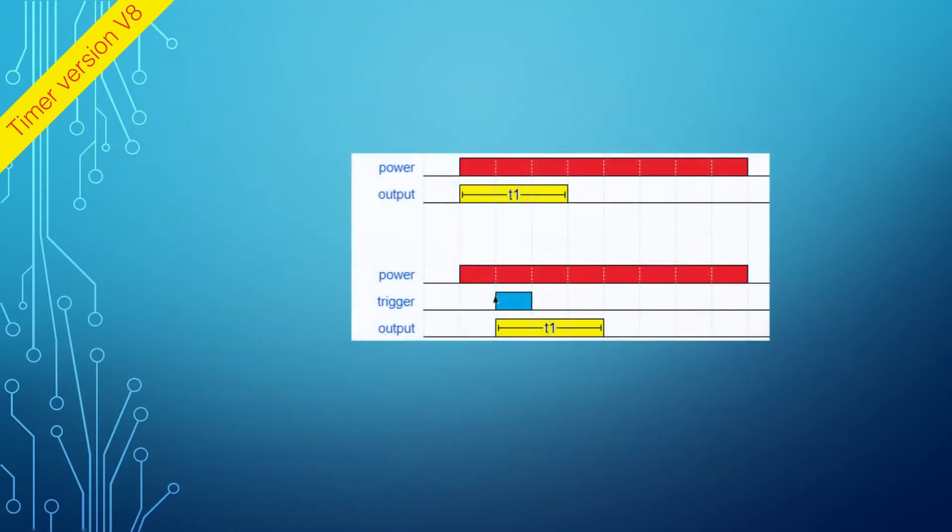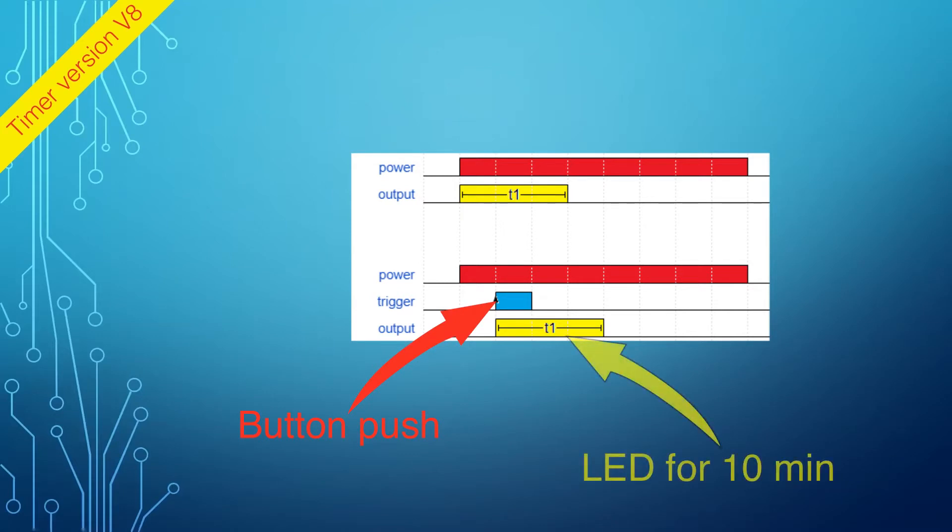For instance, the push of a button should activate the timer and power the LED for 10 minutes, and then automatically shut it off.